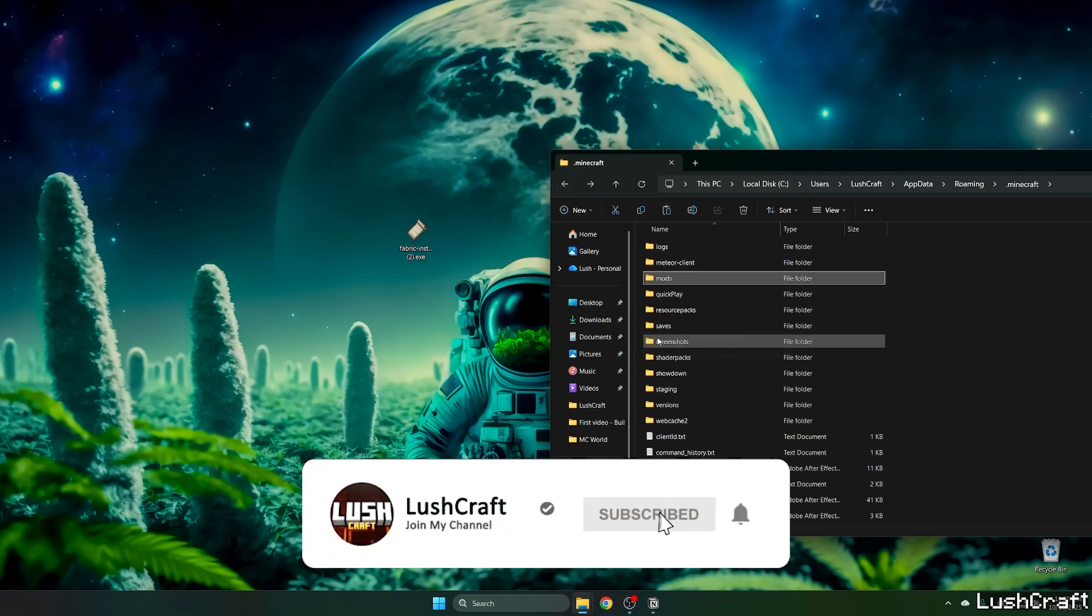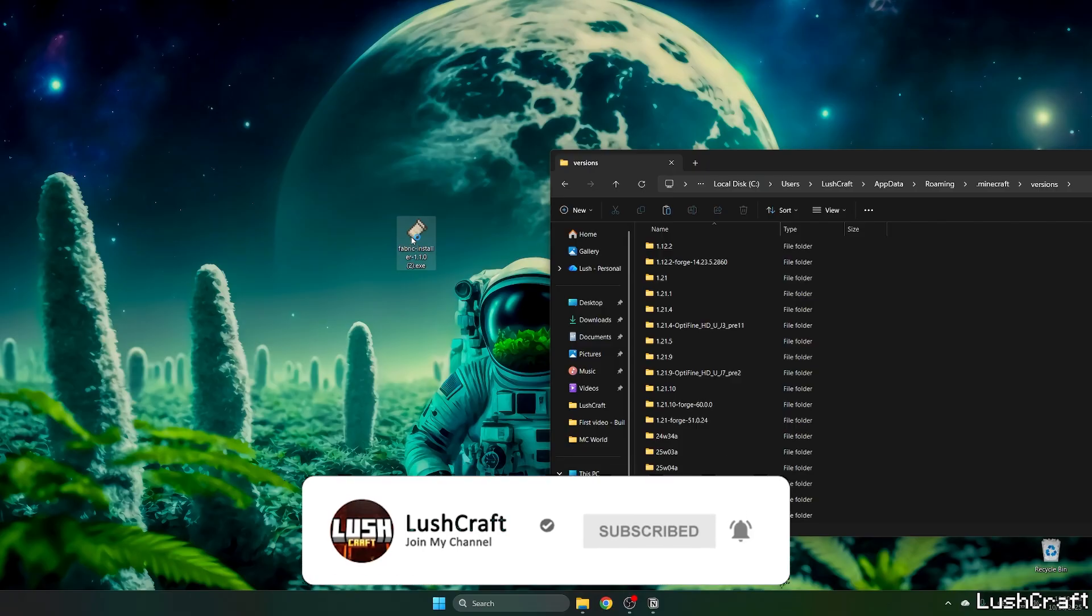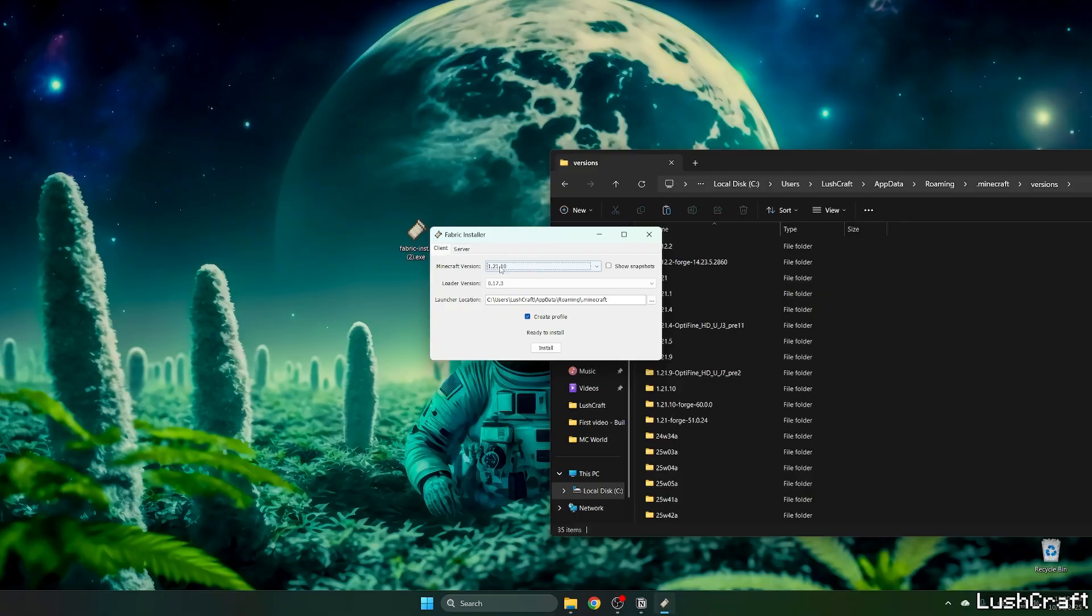Then go back to versions and double click on the Fabric installer, window will pop up for us. Select the game version, which is 1.21.10 and hit install.